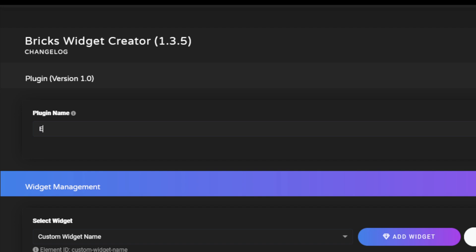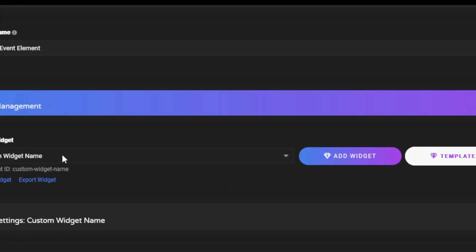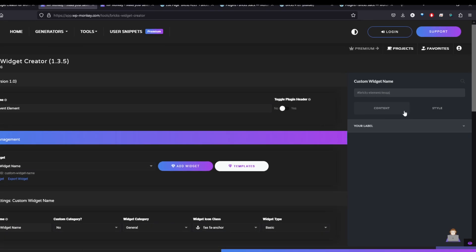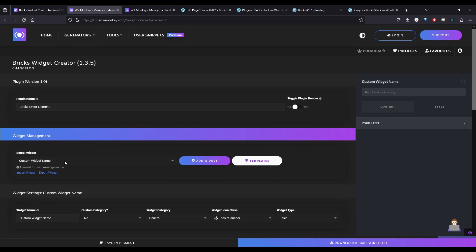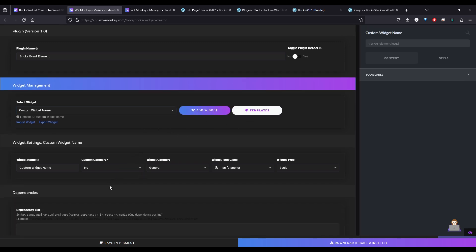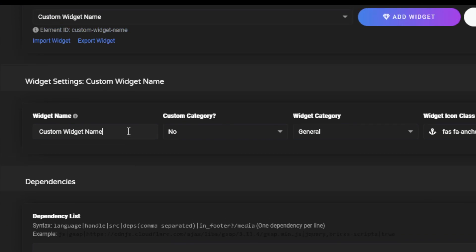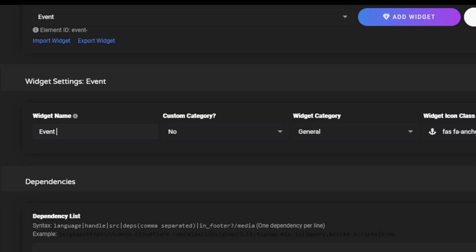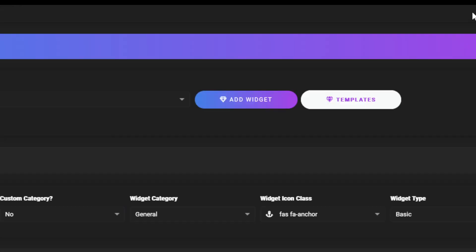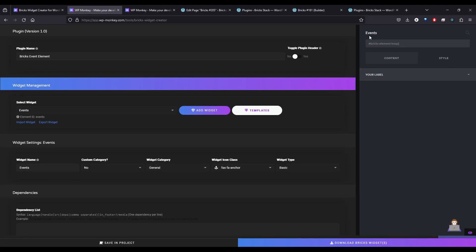I'm going to make a Bricks event element — that's going to be our name. And you can see over here there is a sidebar with a preview of what it would look like in Bricks. If we come in here and select widget — there's some premium stuff I obviously don't have access to — but let's come down to our widget name. We'll call it Events. And you can see it's renamed it. Custom category — this is going to be a category for the element. Let's choose a calendar icon.